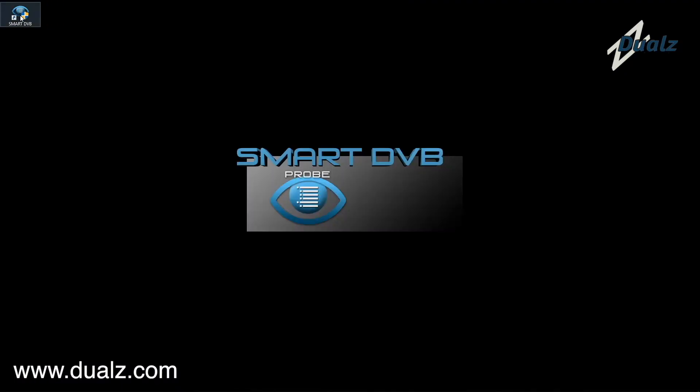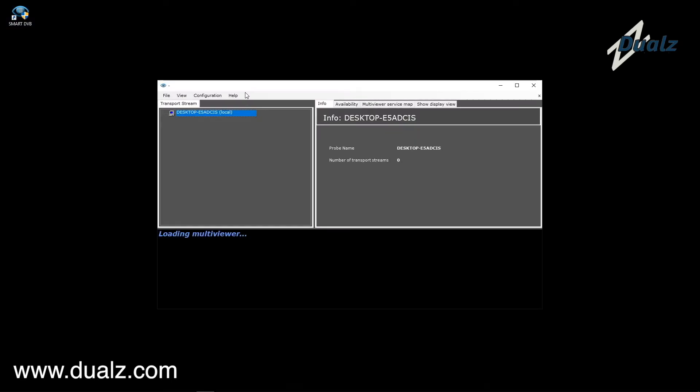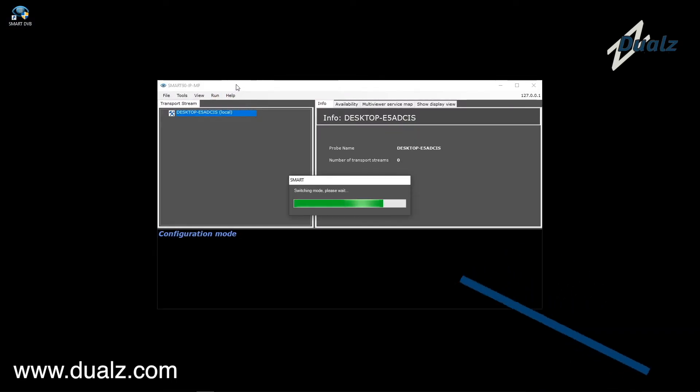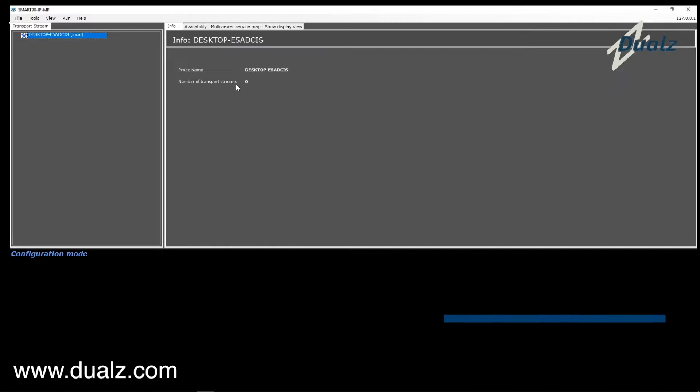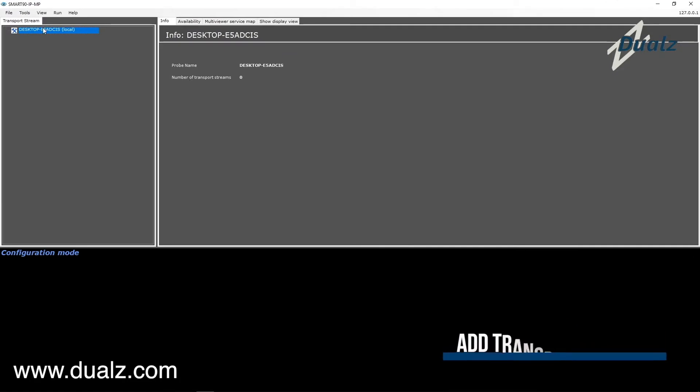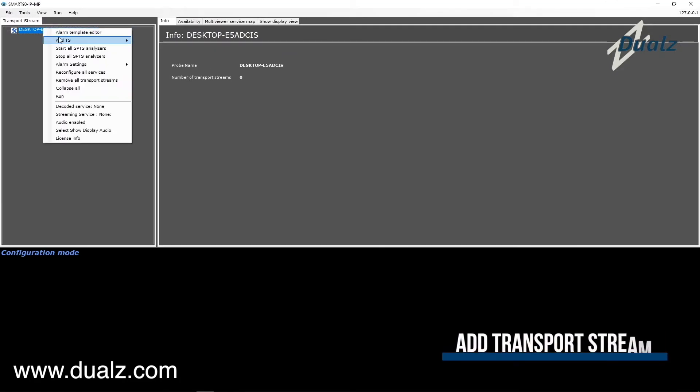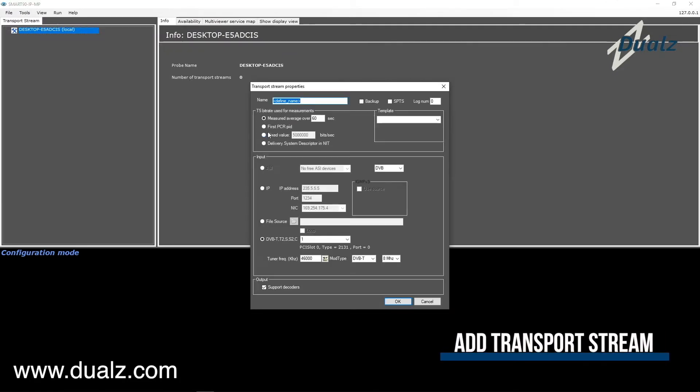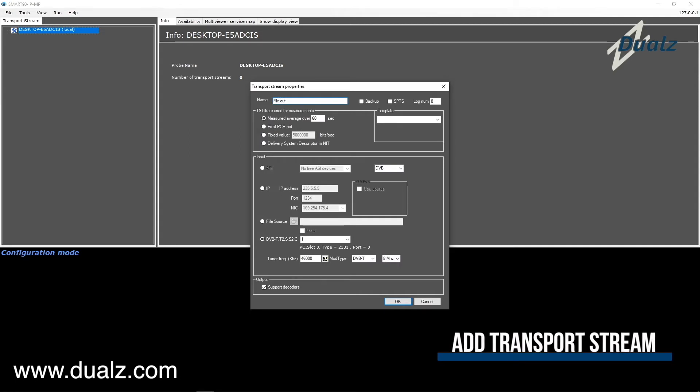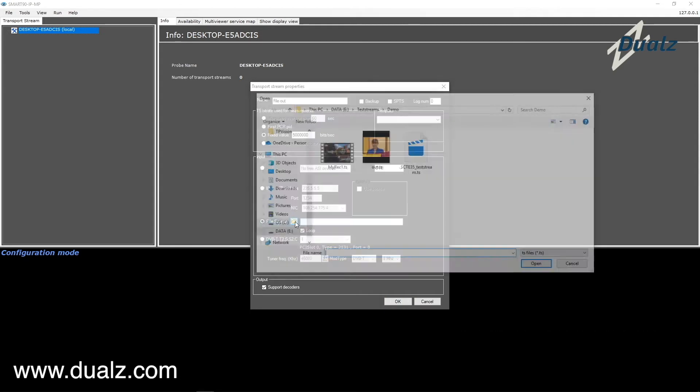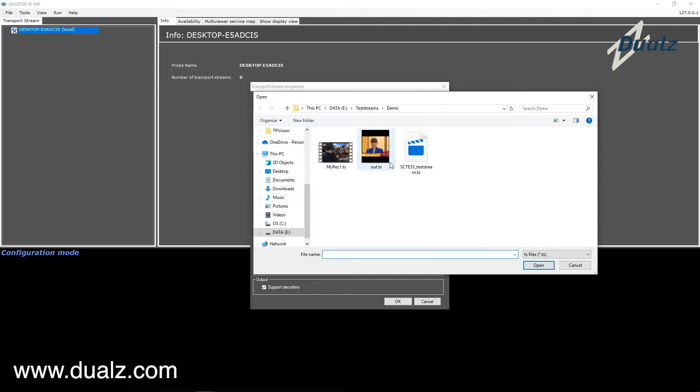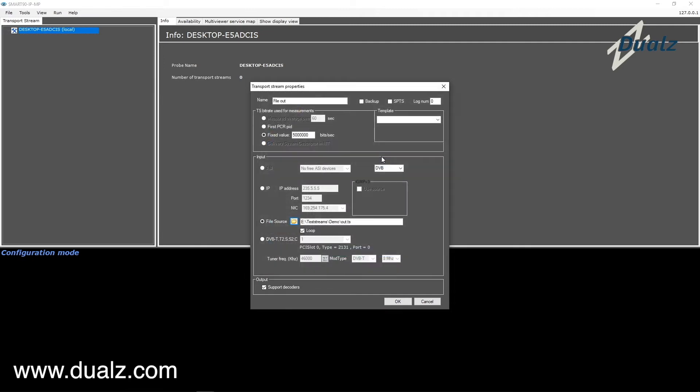Start the smart application via the desktop shortcut. Add a transport stream by right-click and select Add Transport Stream. Enter the stream name and select the input. In this demo we use a file-based stream. Enter the stream name and select Loop in order to keep playing the file over and over.